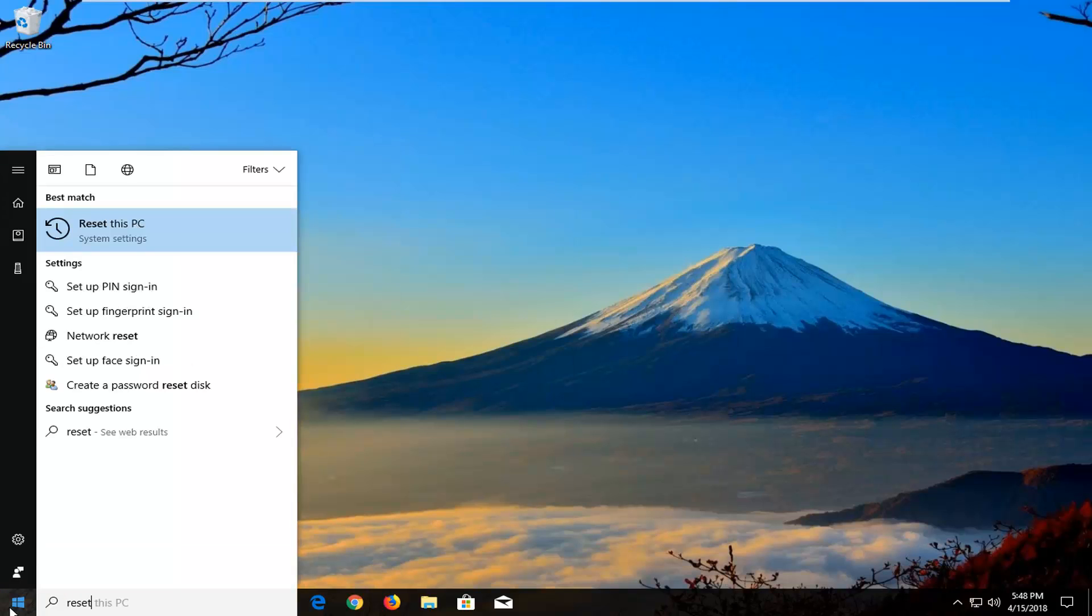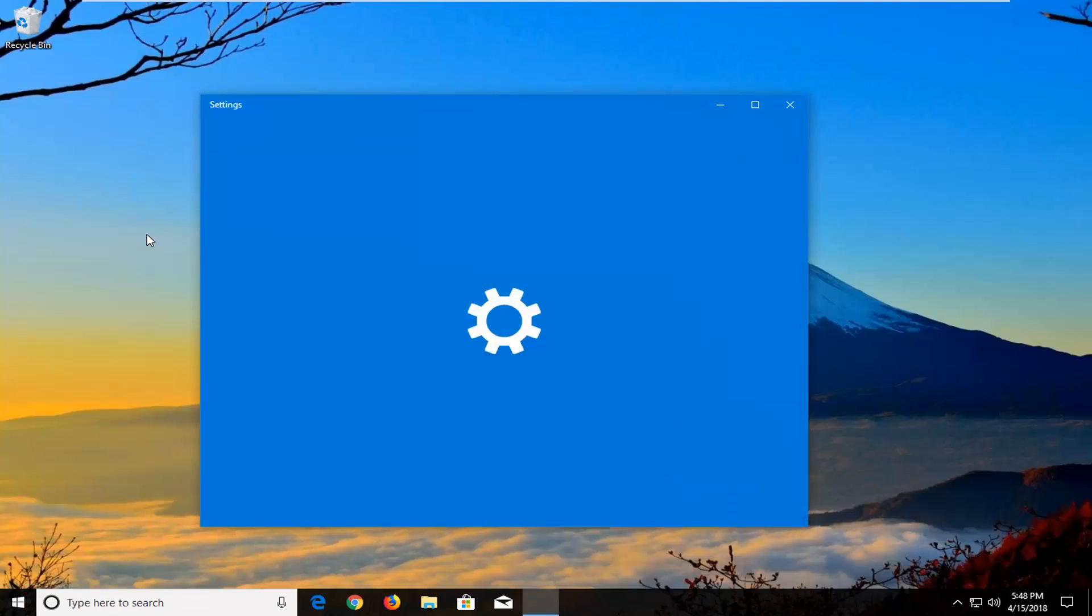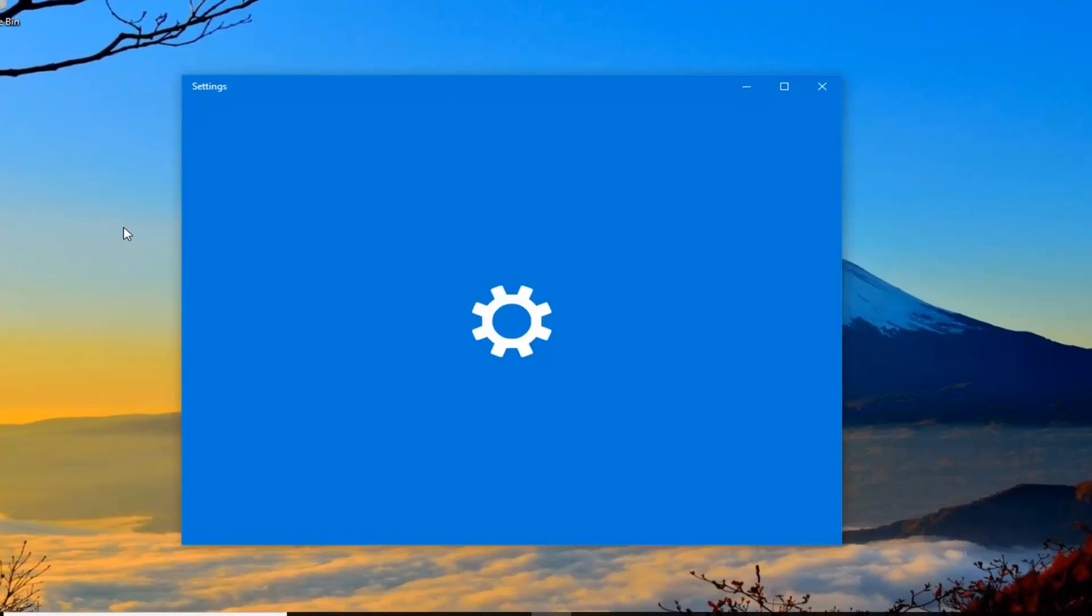Best match should come back as reset this PC right above system settings. Just left click on that one time to open up the settings window here.